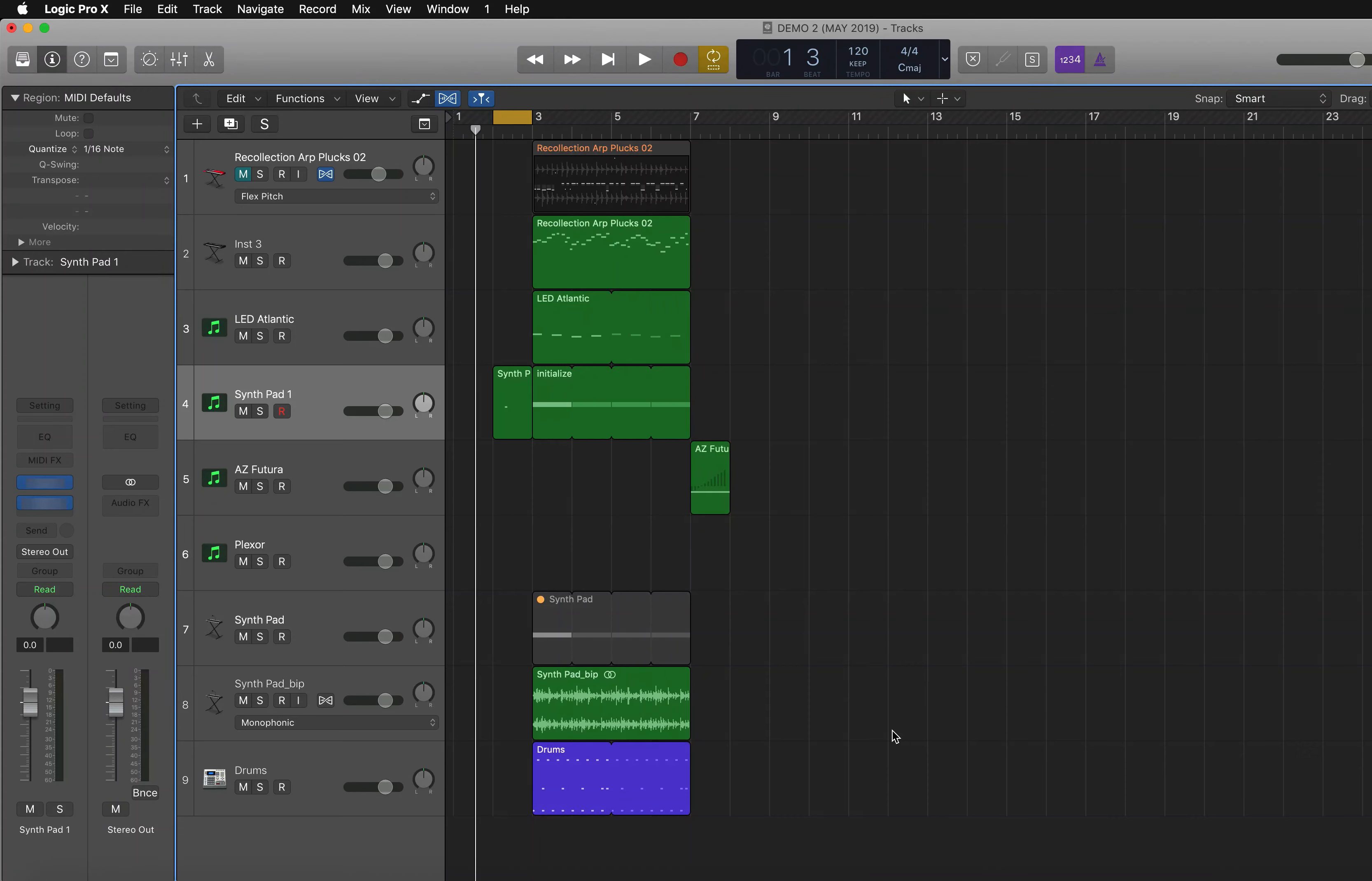Hi everyone, and welcome back to my YouTube channel. This week's Tip Tuesday, we're going to have a quick look at the onscreen keyboard in Logic Pro X. So if you haven't got a MIDI keyboard, don't worry.